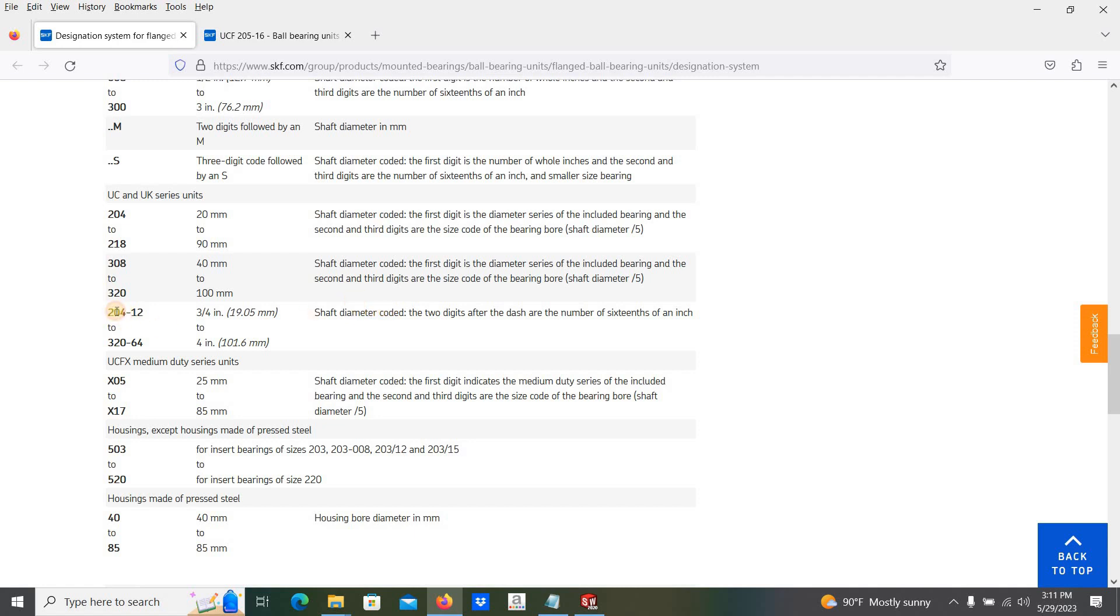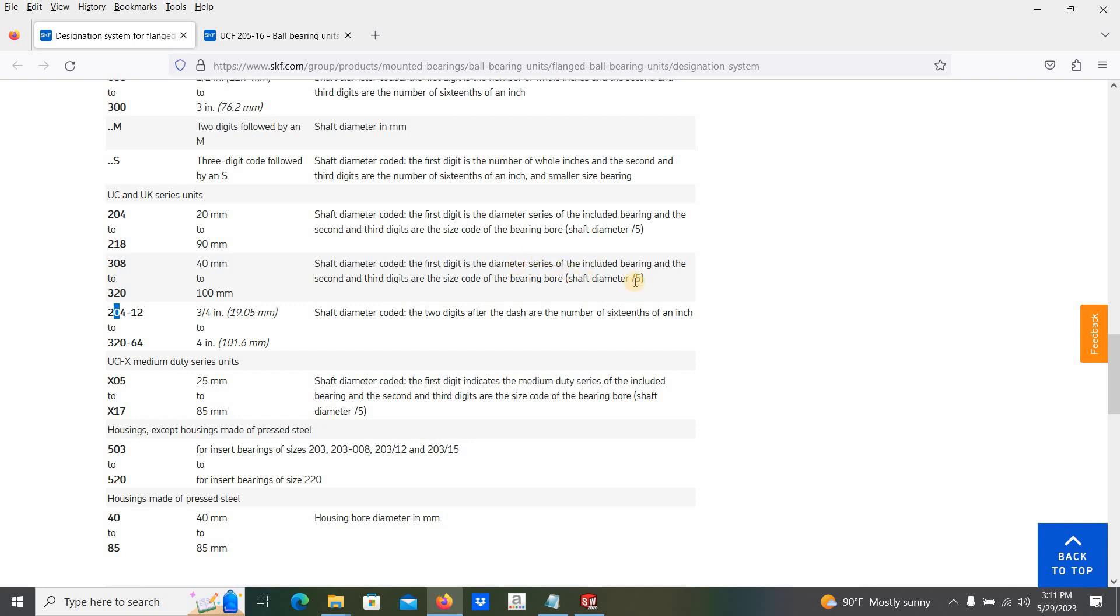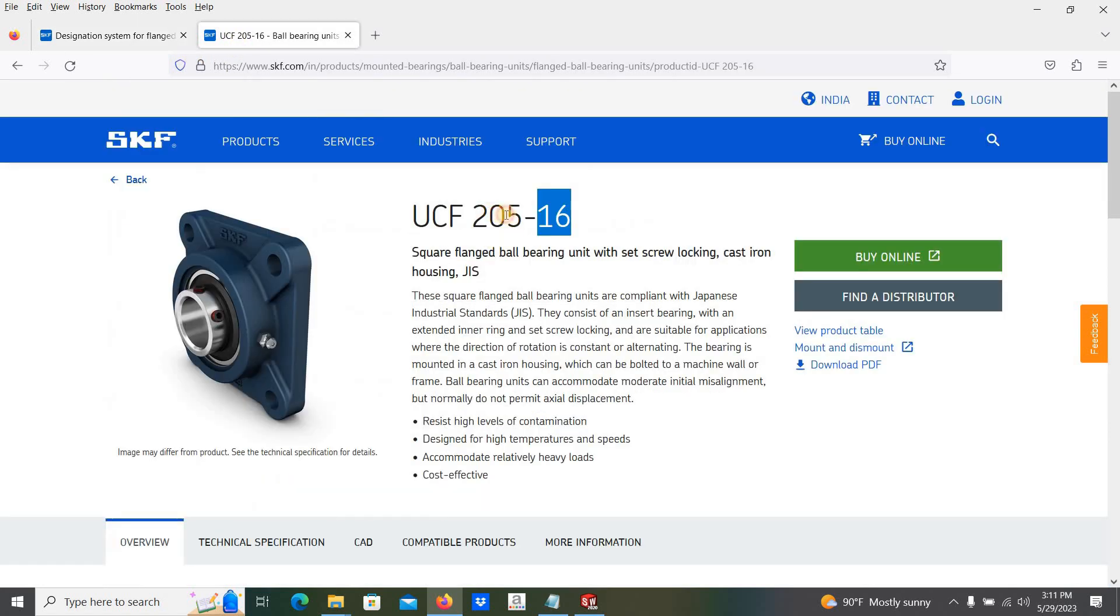And 05, the second two digits, it stands for shaft diameter. Shaft diameter divided by 5. Here our number is 05, meaning shaft diameter divided by 5 is indicated by 05.